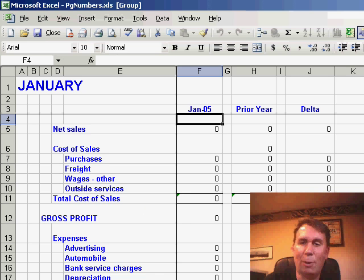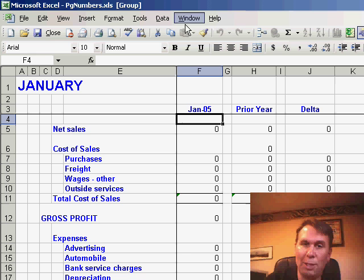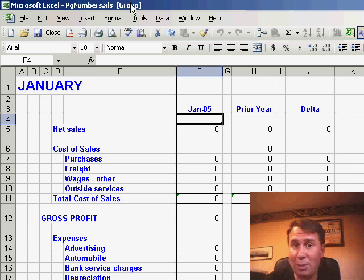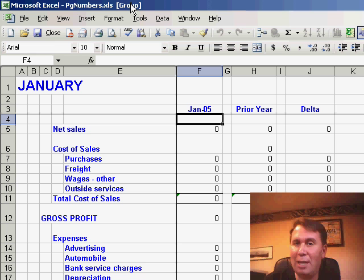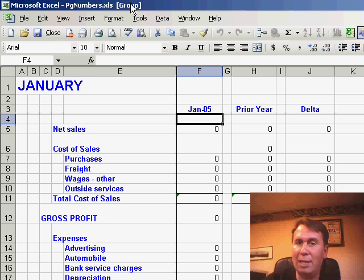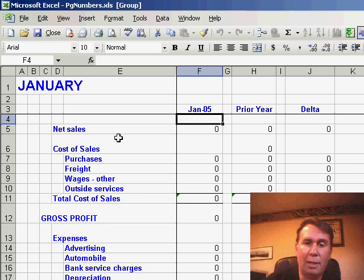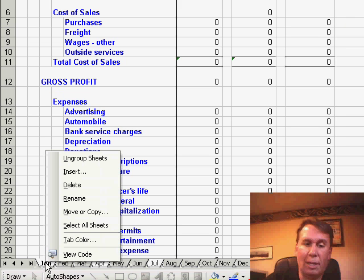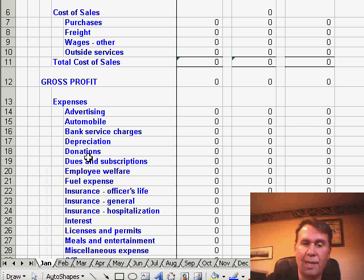Now one important thing, any time that you group sheets, you notice that we have the word group up here, this is a very dangerous state. Any time that you make a change in the visible worksheet, it changes in all of the other worksheets as well. So you want to make sure to go through, right-click, and say Ungroup Sheets in order to get back to a normal state.